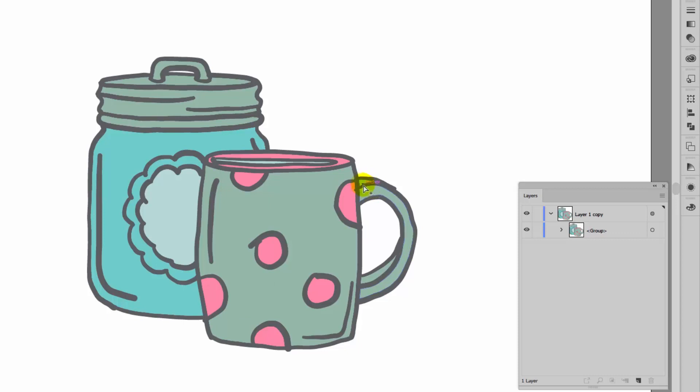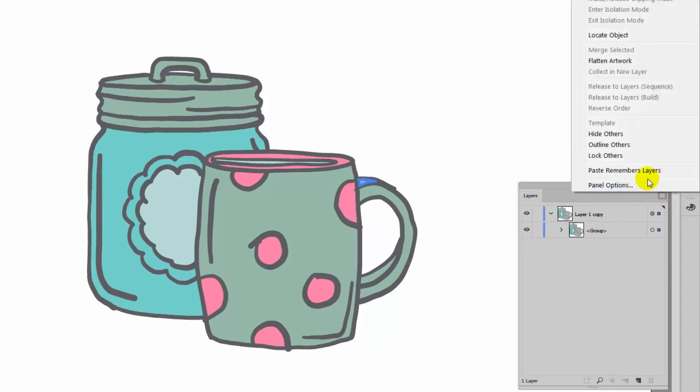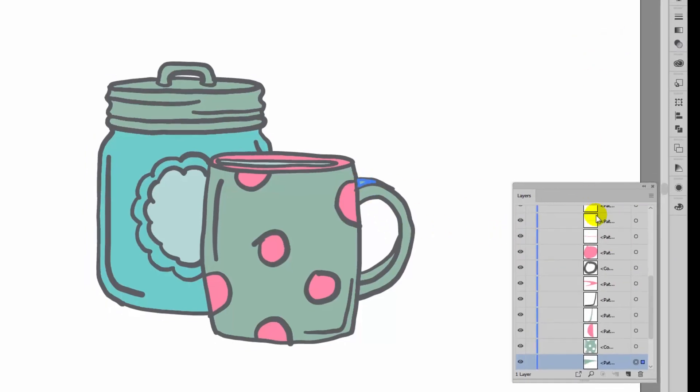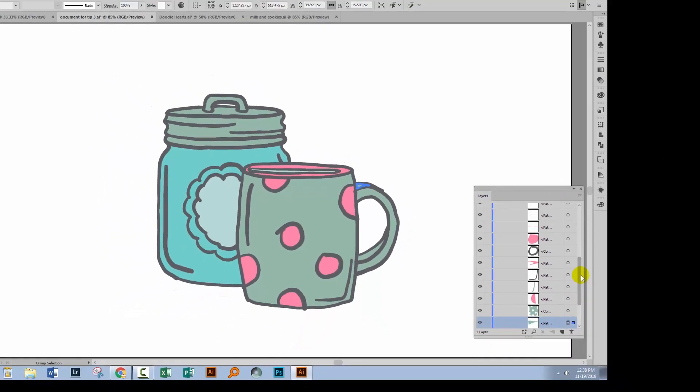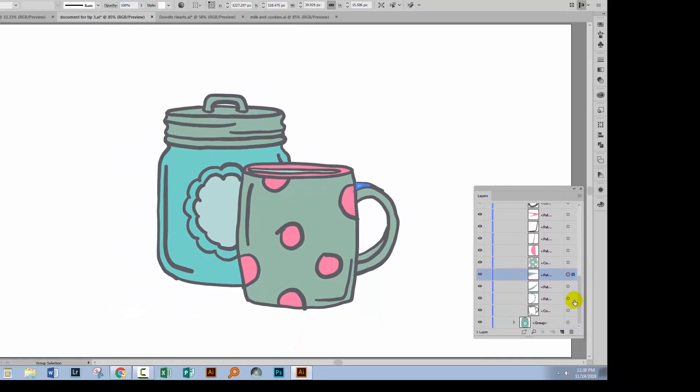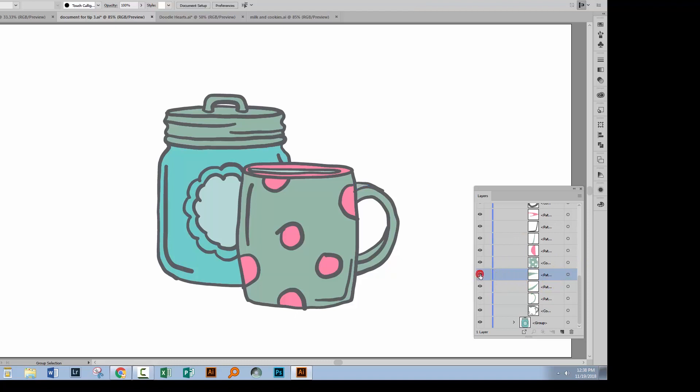I'm going to click on this little shape in here and I want to find it inside my Layers palette. With it selected, I'll go to the flyout menu and choose Locate Object, and Illustrator will open up the layers and open up the groups to show me the exact position of this object.